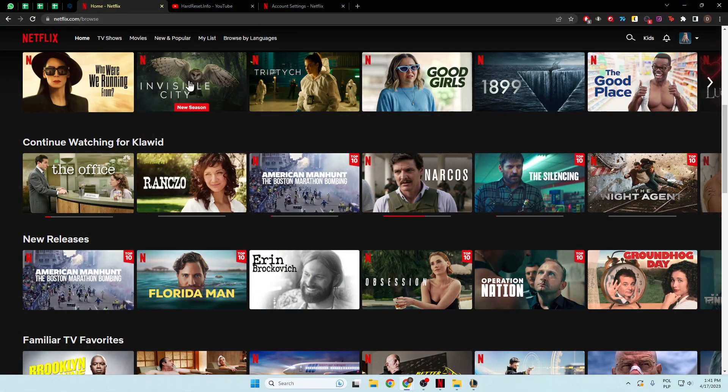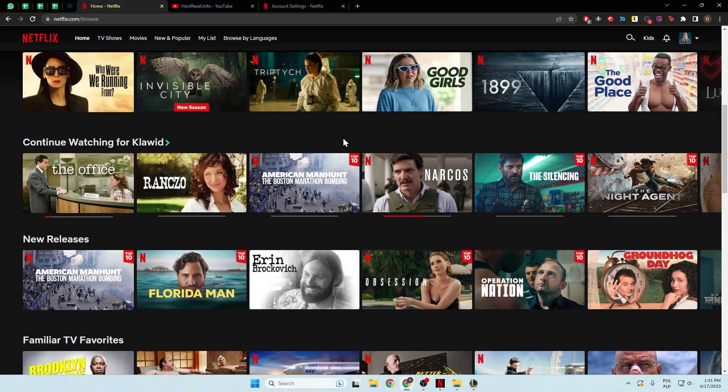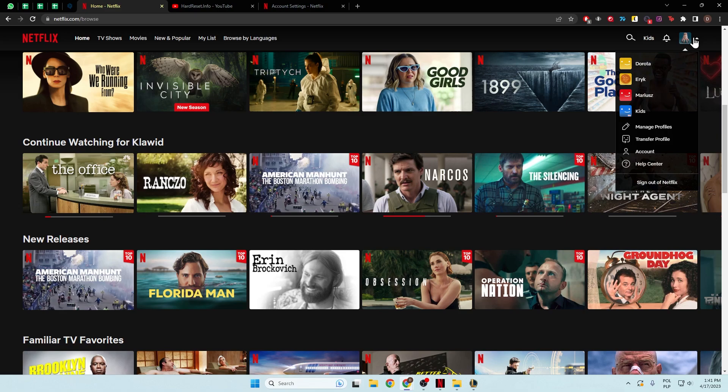First of all, you have to open the netflix.com website on your browser and then move to the right upper corner and select Account.